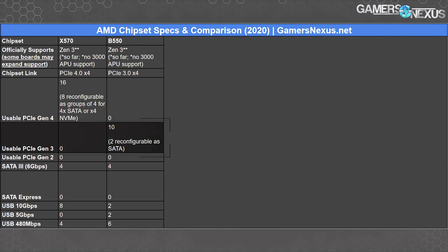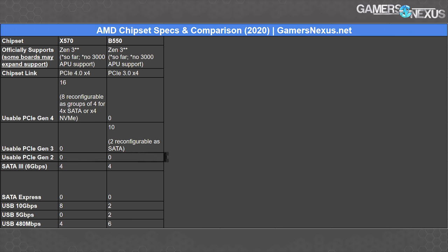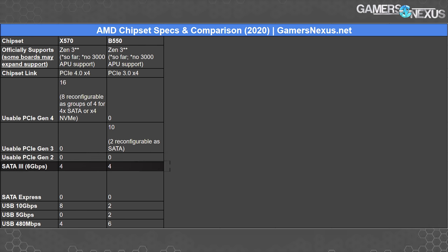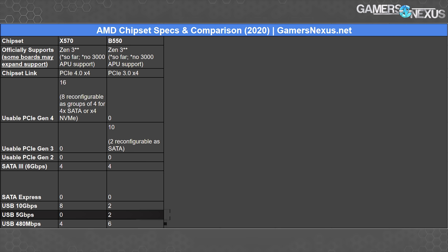Back to our table. B550 has 10 PCIe Gen 3 general-purpose lanes, with only two reconfigurable to SATA. That reconfigurability is something the motherboard manufacturer chooses, not the user. Neither X570 nor B550 have Gen 2 general-purpose lanes, but both have four SATA 3 six-gigabit-per-second ports natively. USB 10 Gbps splits into eight on X570 and two on B550. USB 5 Gbps is two on B550. USB 480 Mbps is four on X570 and six on B550. Total native USB device support is 12 on X570 and 10 on B550.